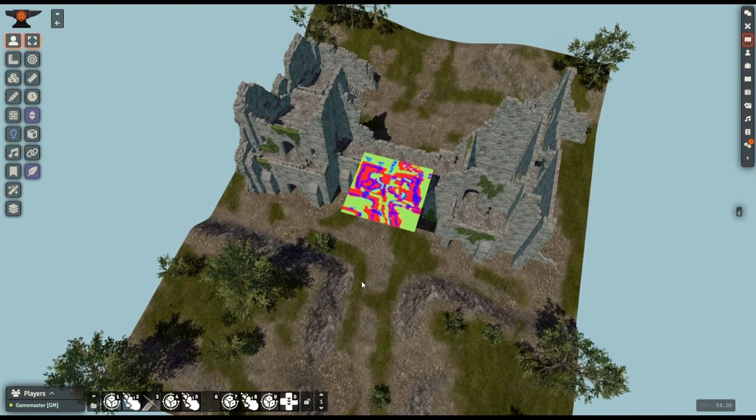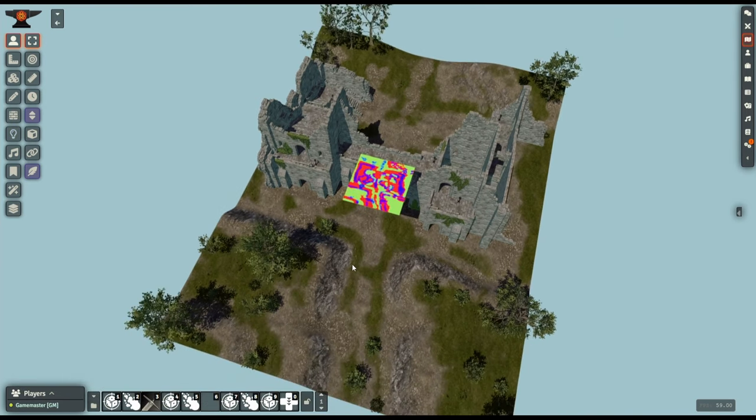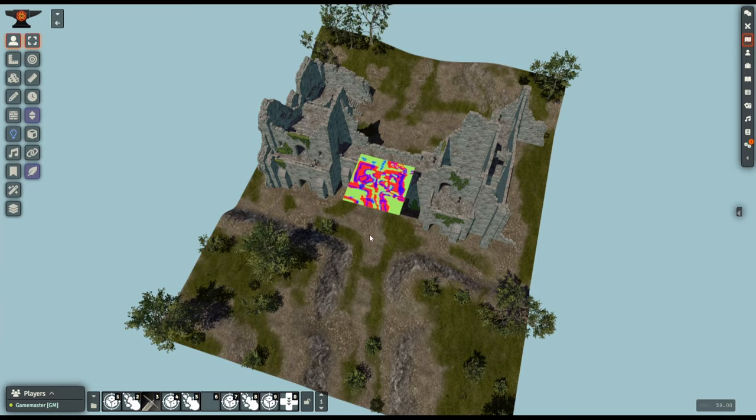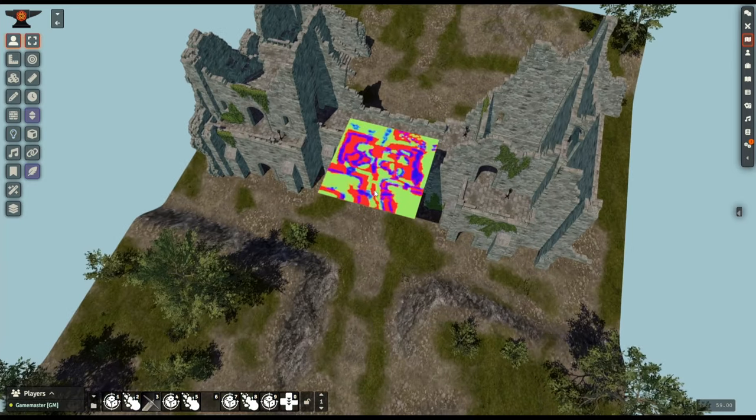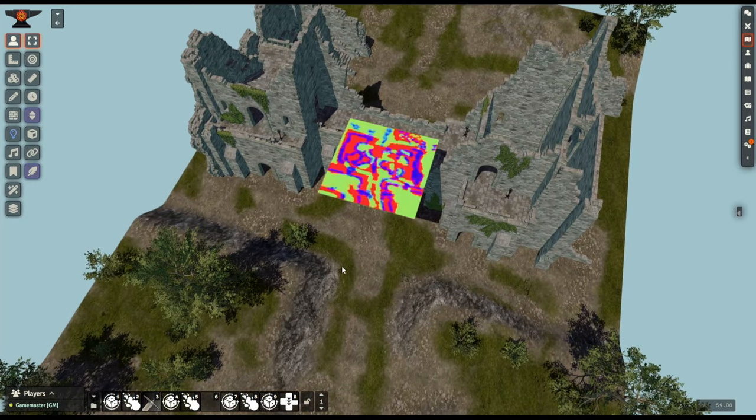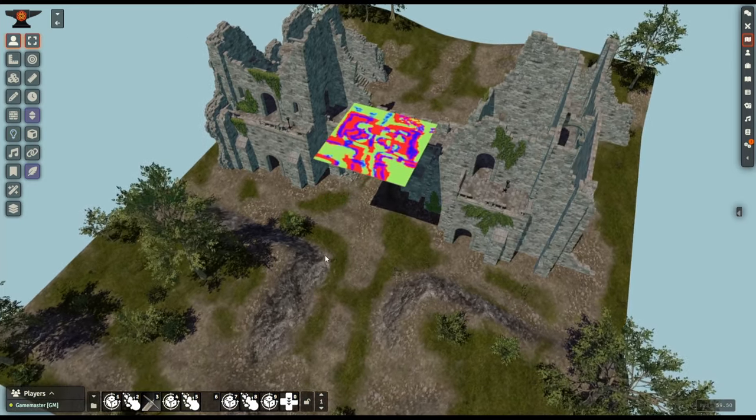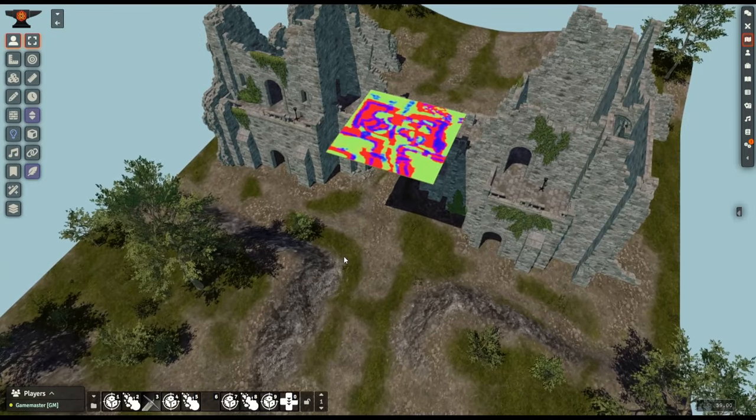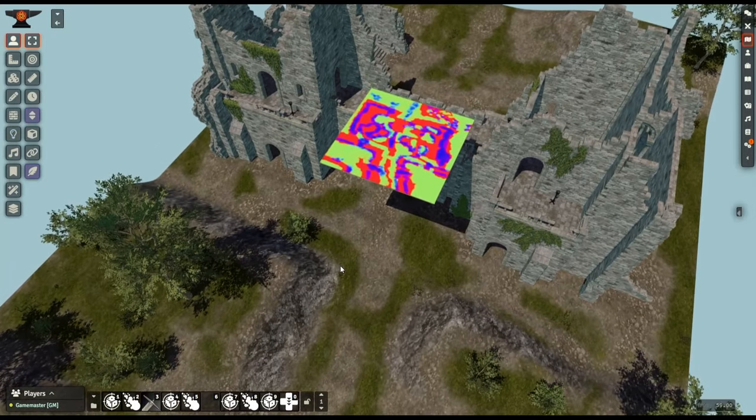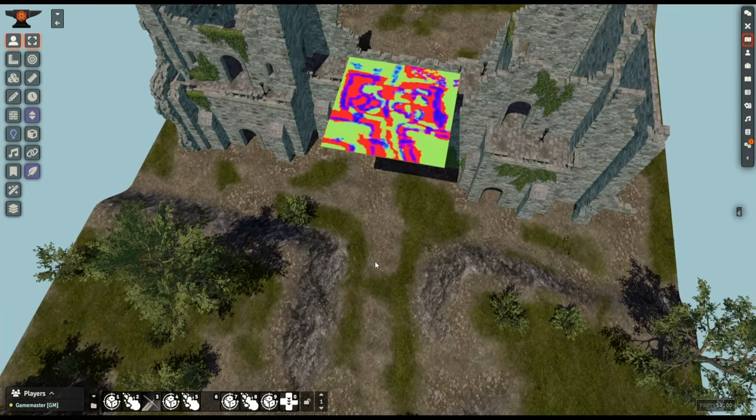It also means that I could take a piece of terrain that is several times larger and just use the same size splatmap and the same size textures and texture it with again just over a megabyte in size.